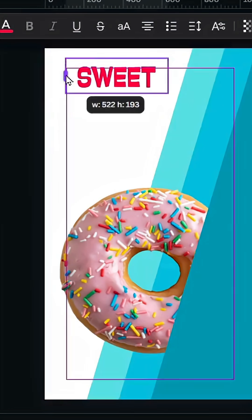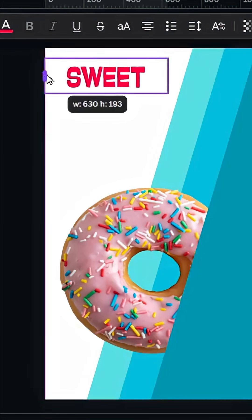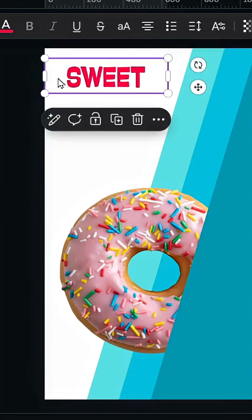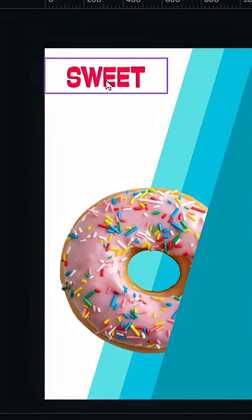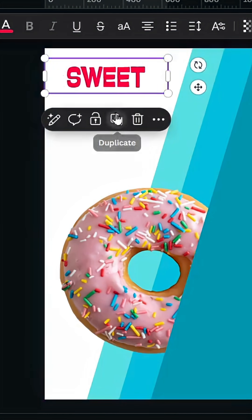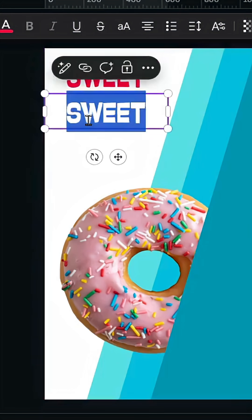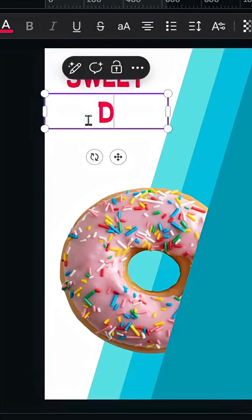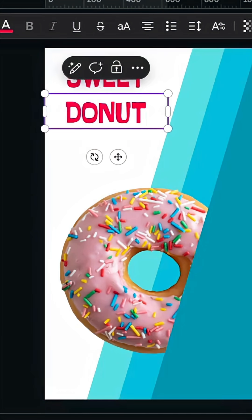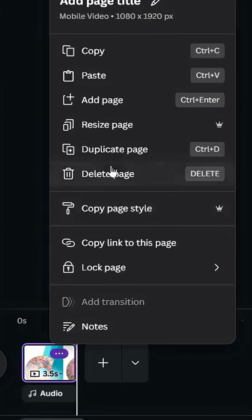Open the handles of the text to make the parts around the text transparent. Duplicate it, type another word, then duplicate this page.